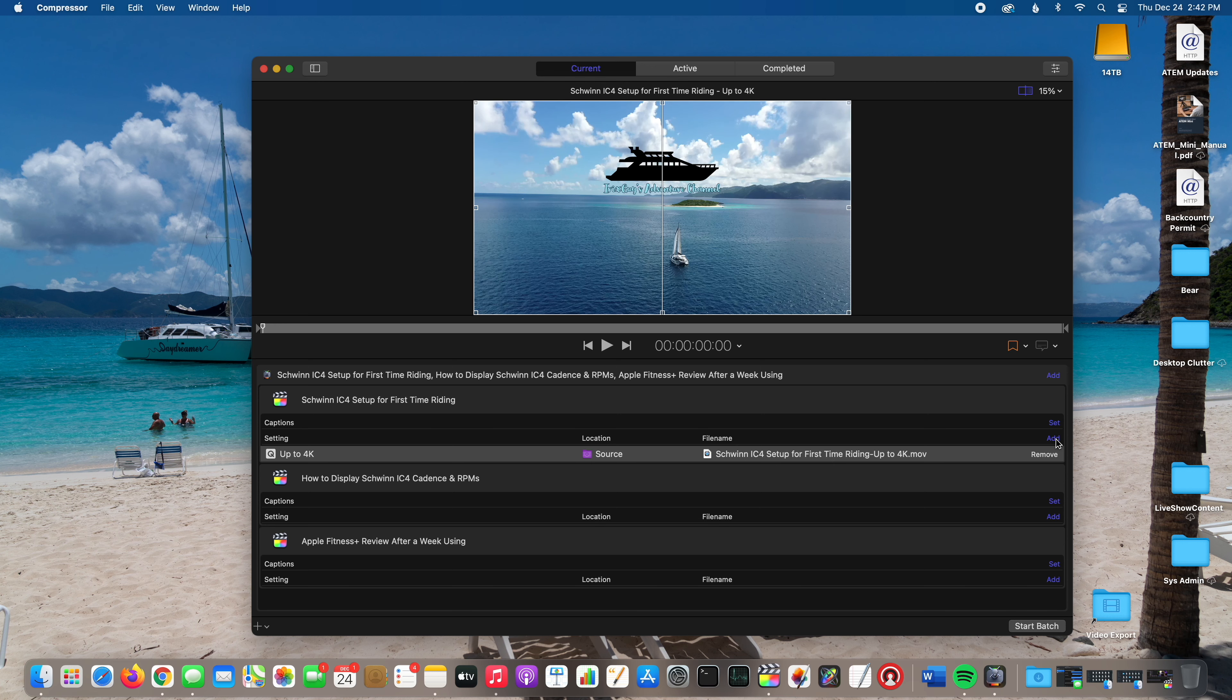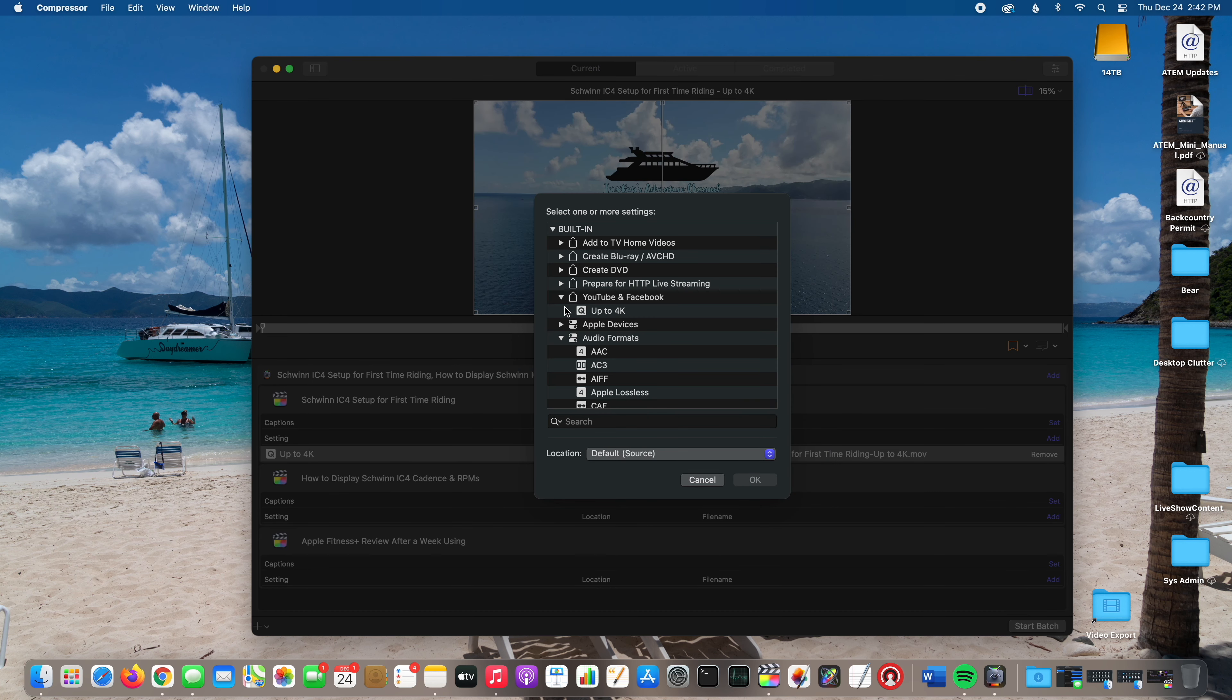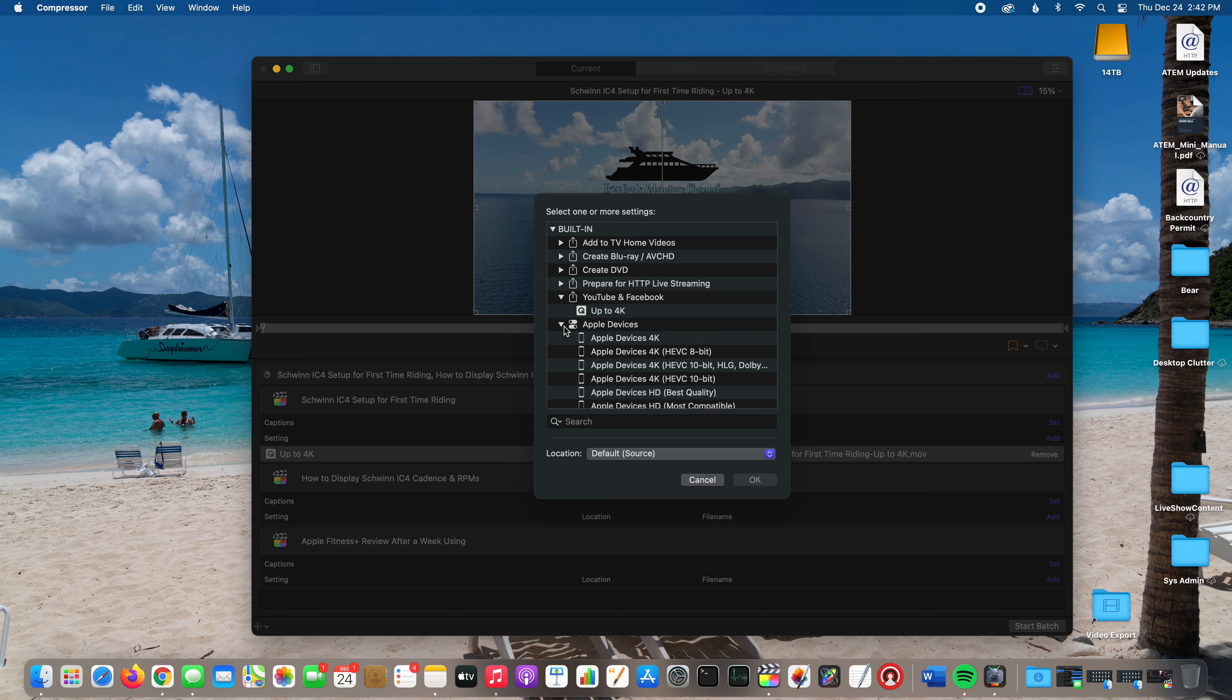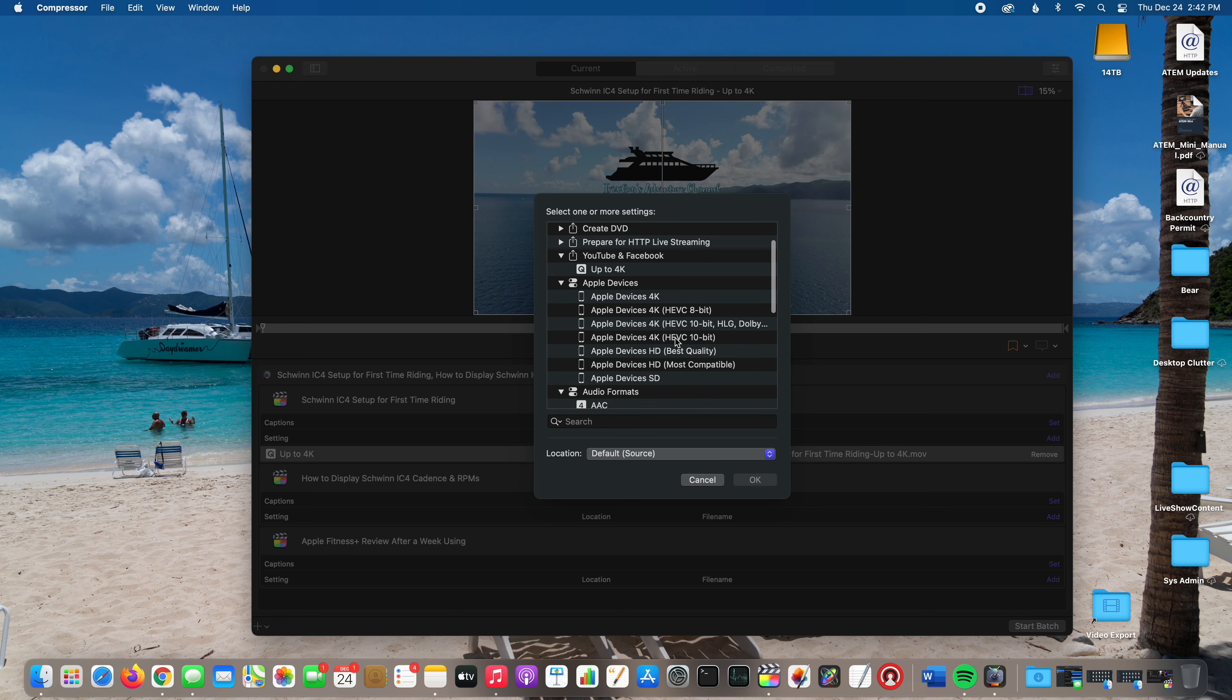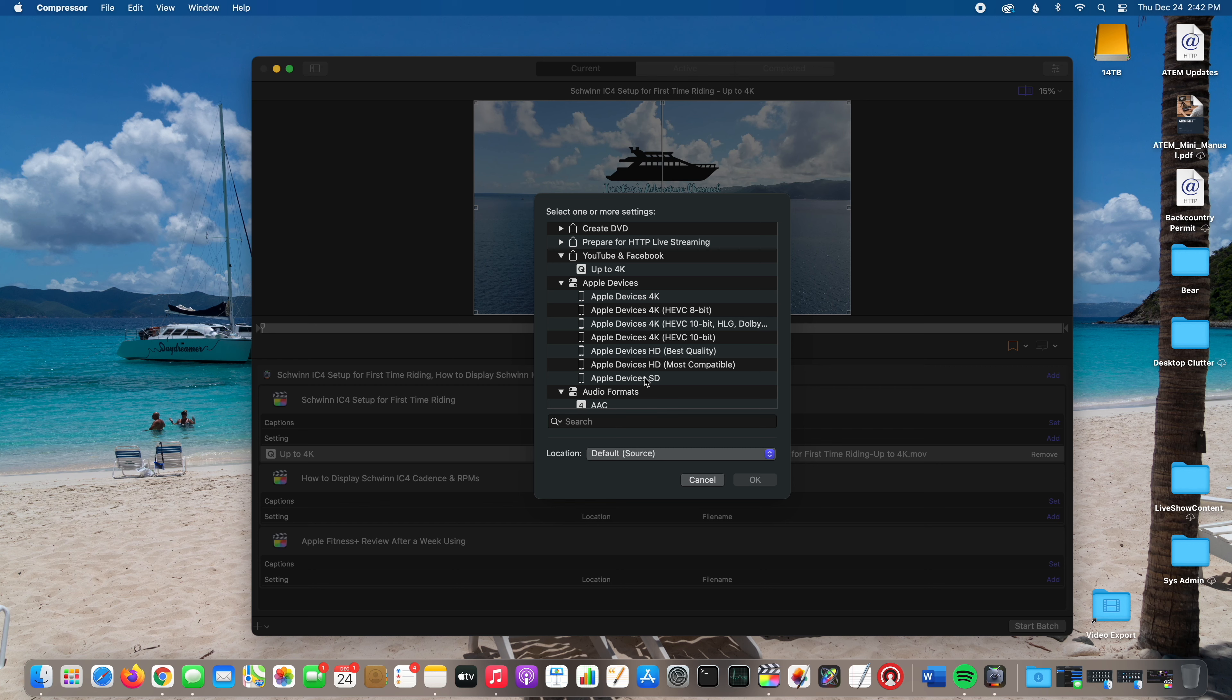Now I could also go back and add a second format. Say I'm going to upload this to YouTube but I'm also going to share it with someone that has an iPad or an iPhone. I can go to Apple Devices and select Apple Devices 4K. There's Apple Devices 4K HEVC 8-bit, HEVC 10-bit, all these different ones, and then there's HD which is not 4K, and then there's SD which is standard definition.